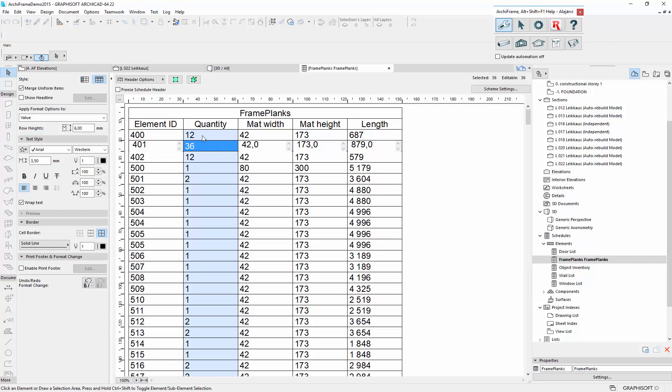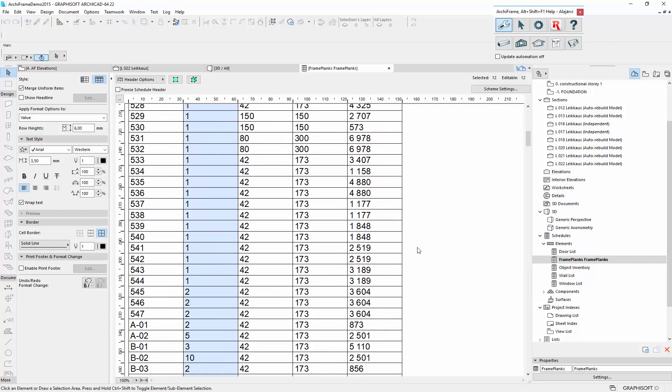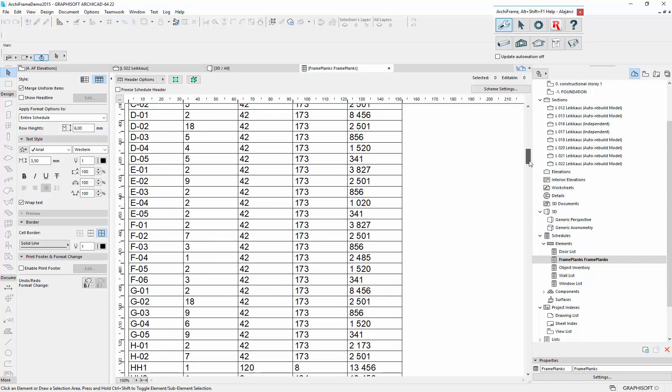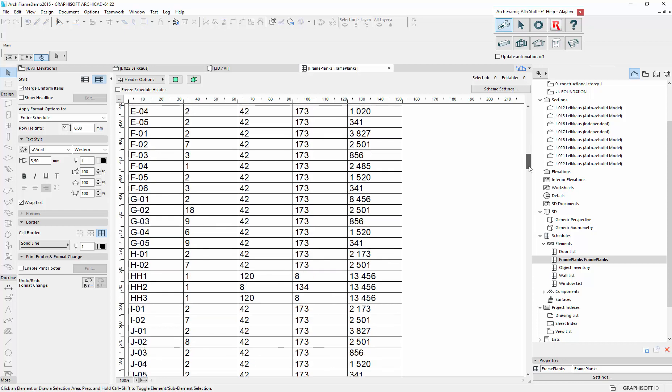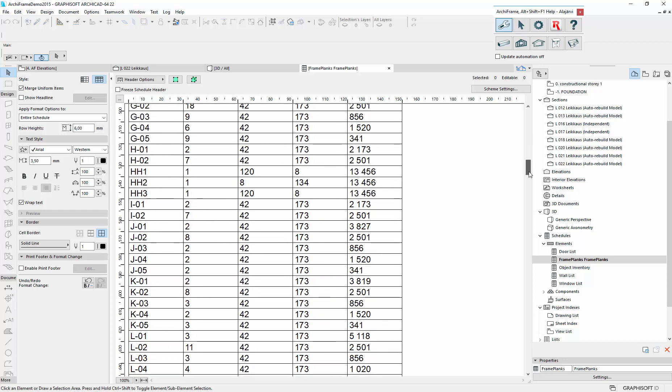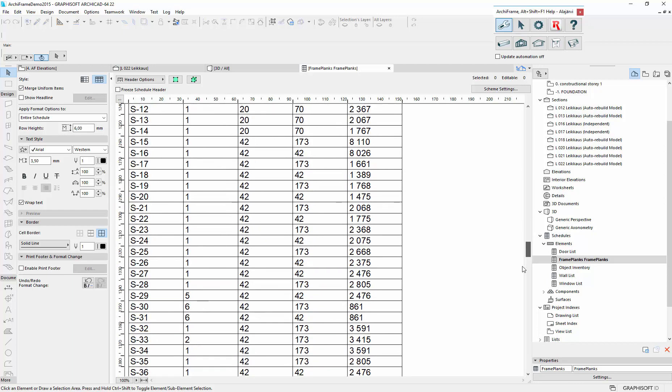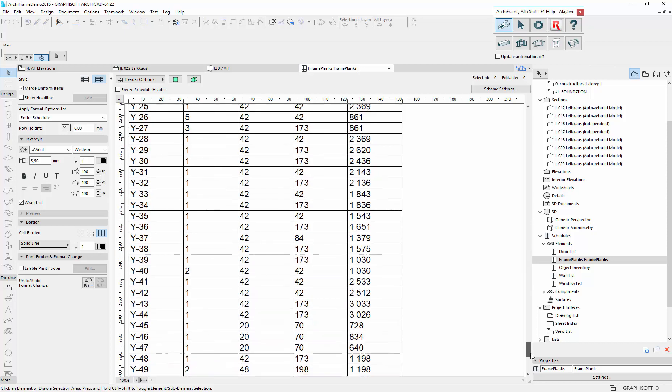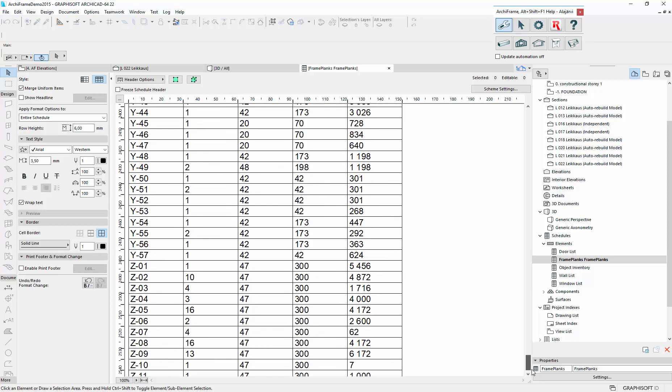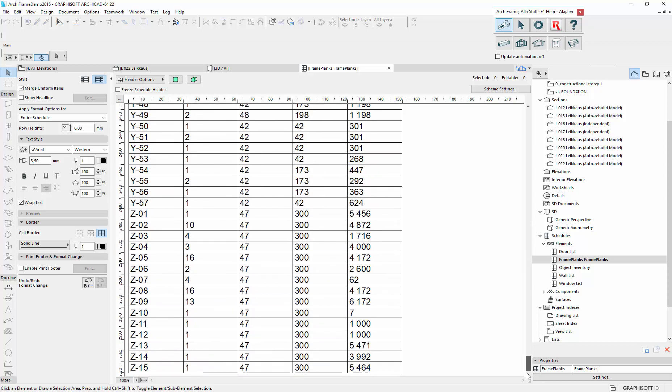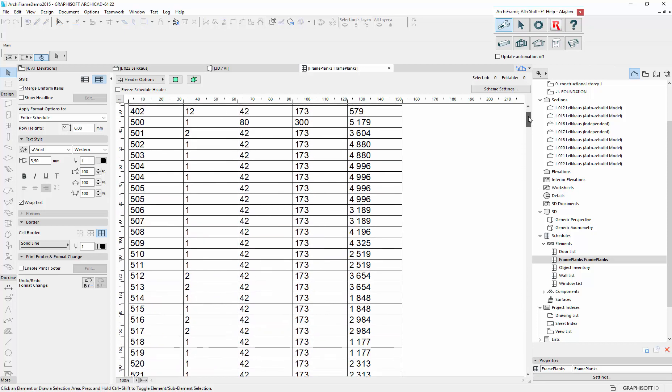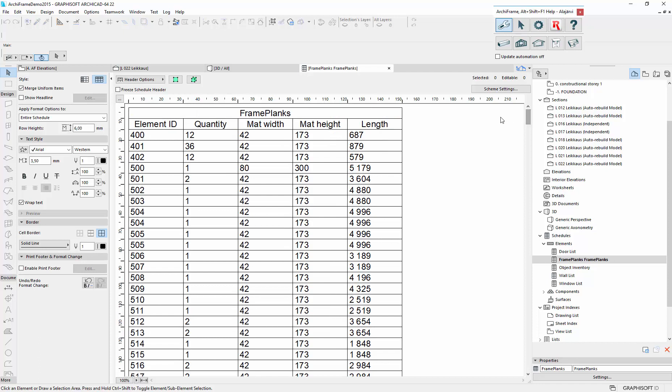These are the roof pieces. And if I scroll down, here we get the wall pieces. And if you wanted, you could include more information, including the projection of these planks.